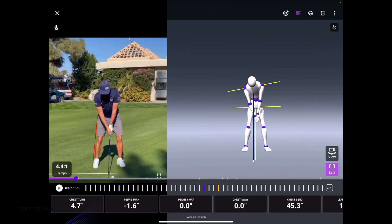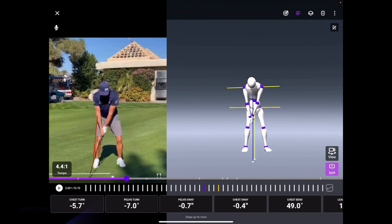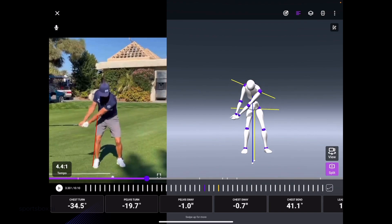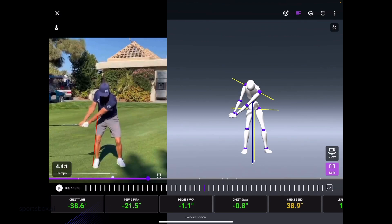Now from there, you can scroll and see how all these numbers are changing throughout the swing. One thing that you will notice is at key positions, these tiles are going to light up.